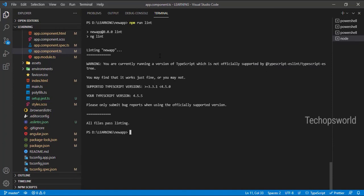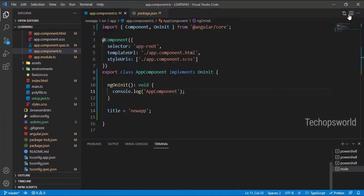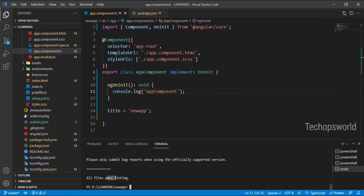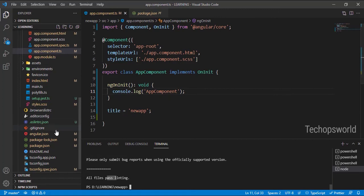See, now all files pass linting. Even though we have the onInit, it's not empty now. This has some content, so that's why it's not throwing any error. All the files pass linting.